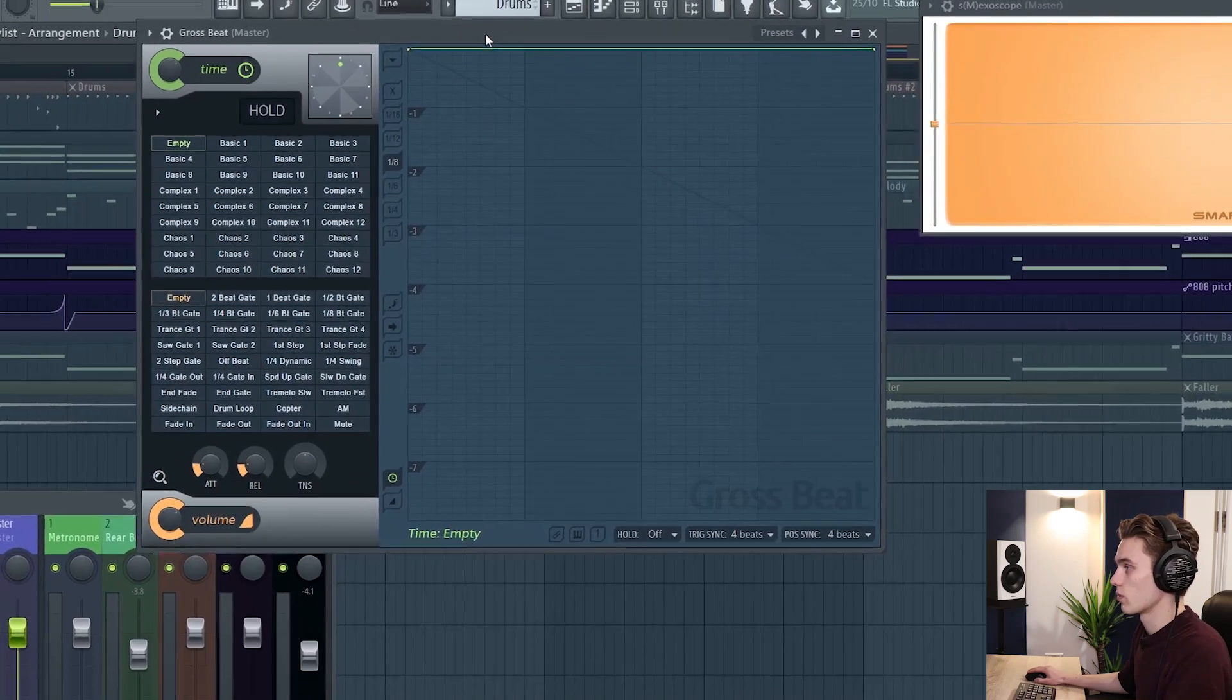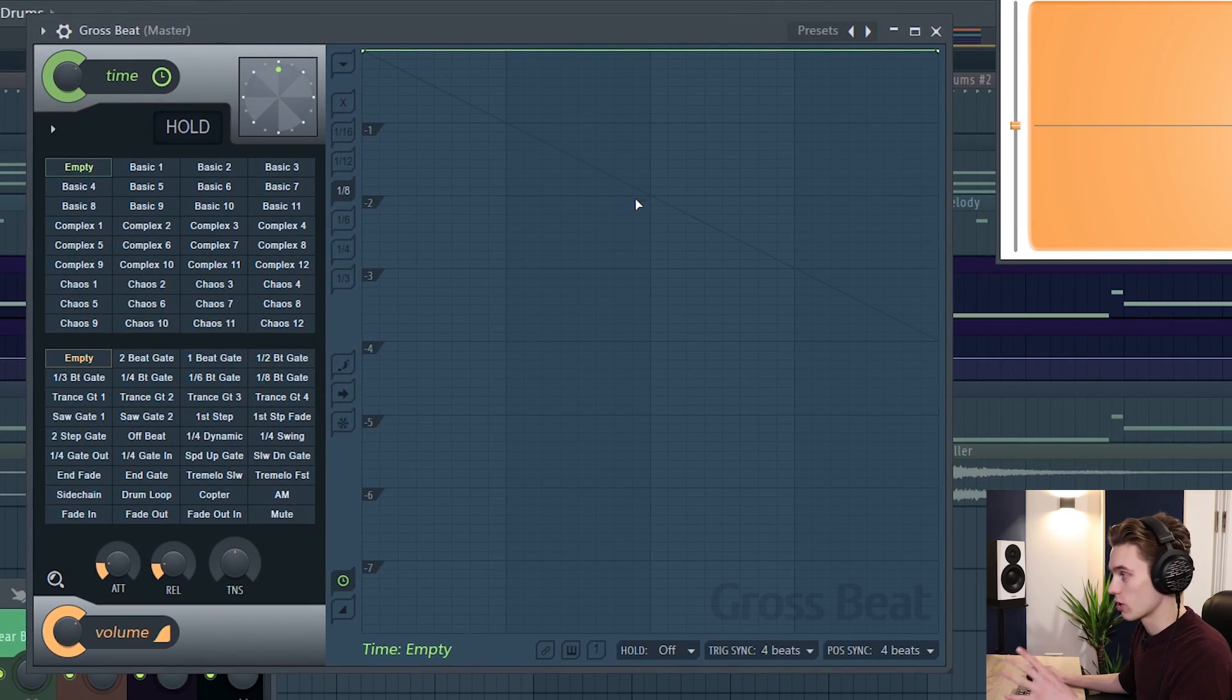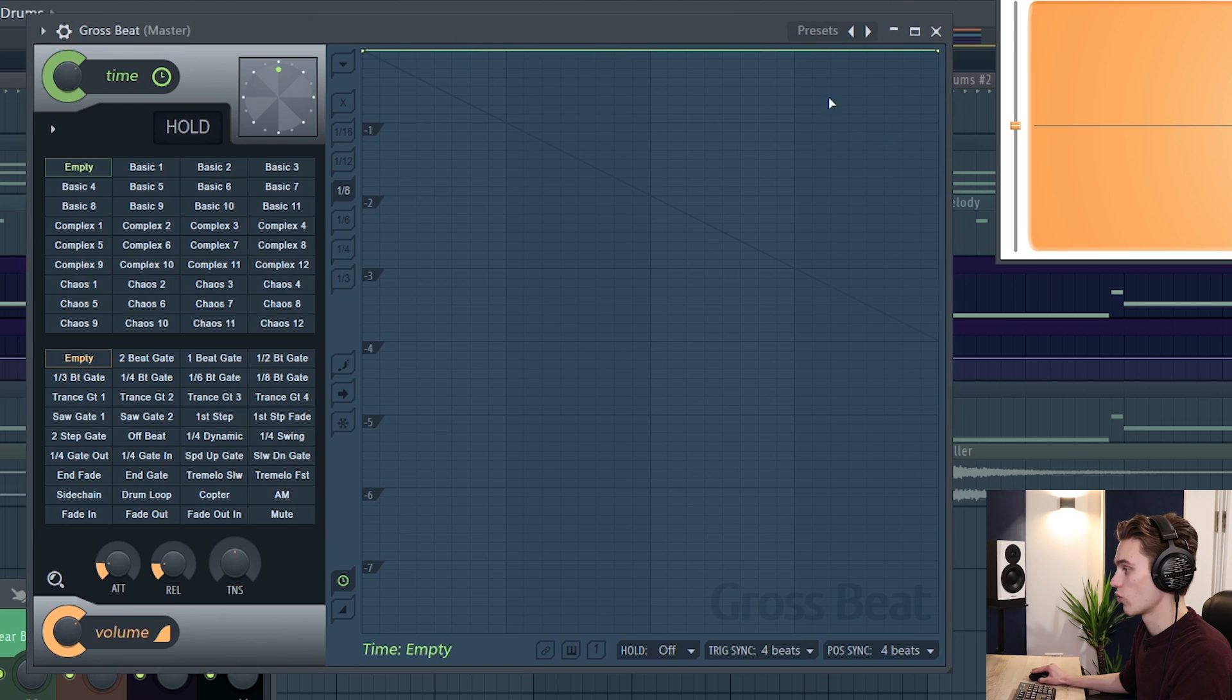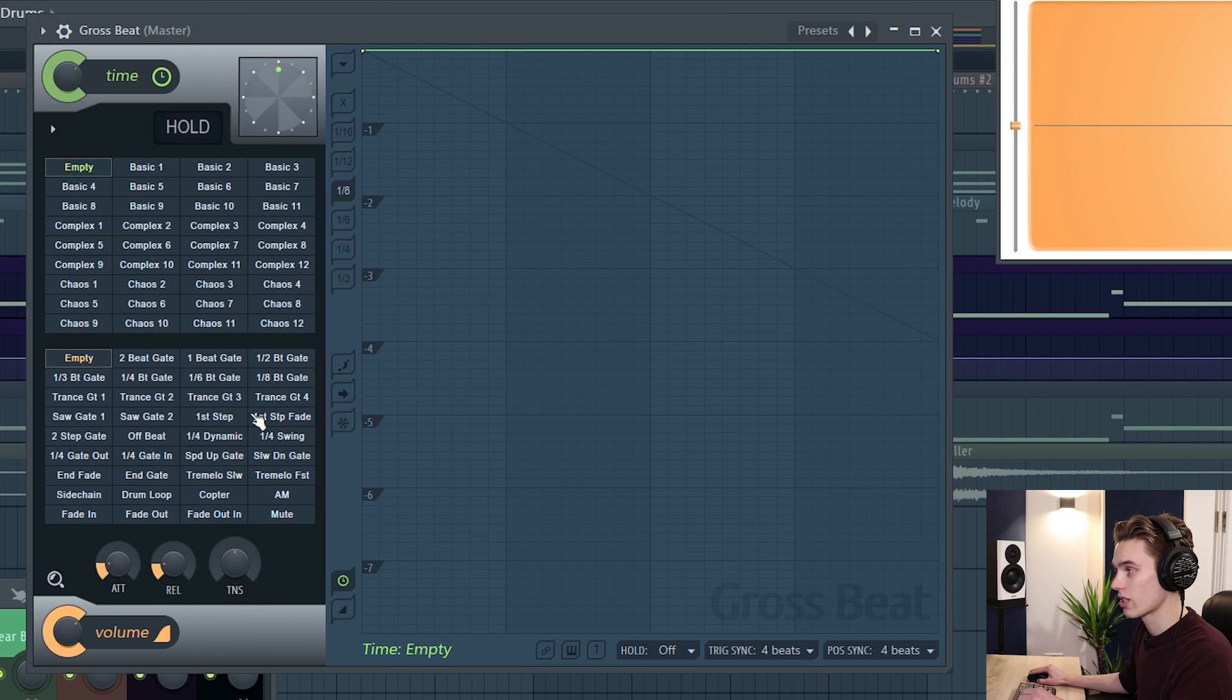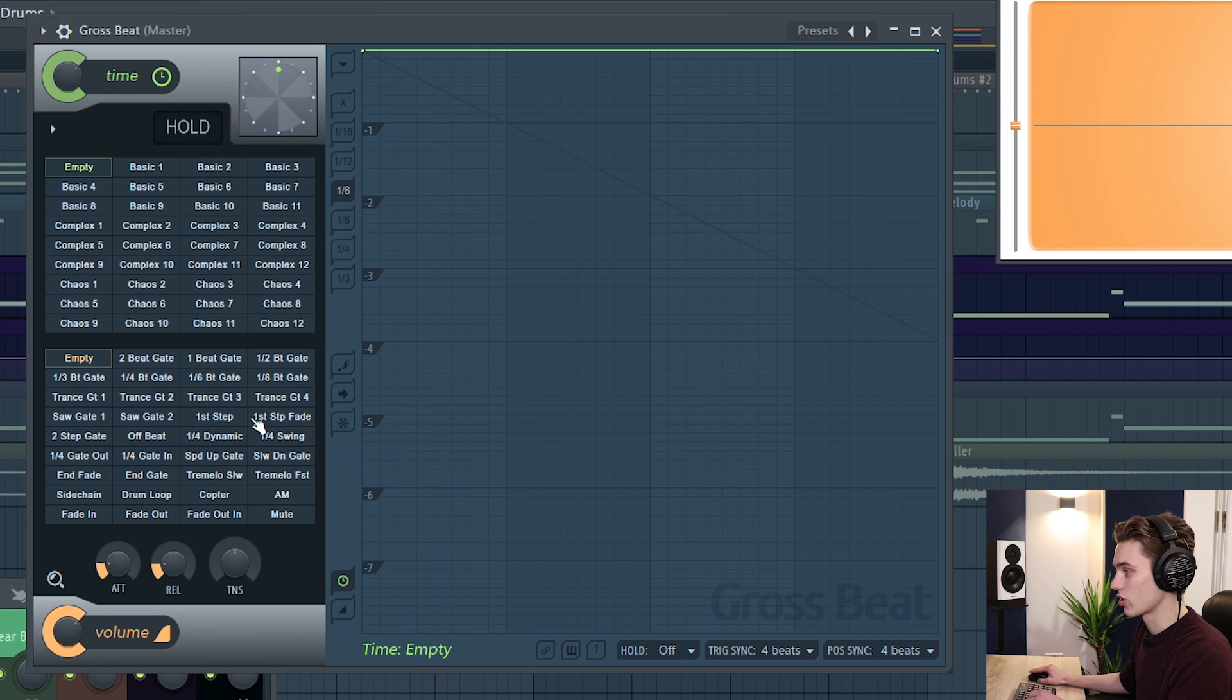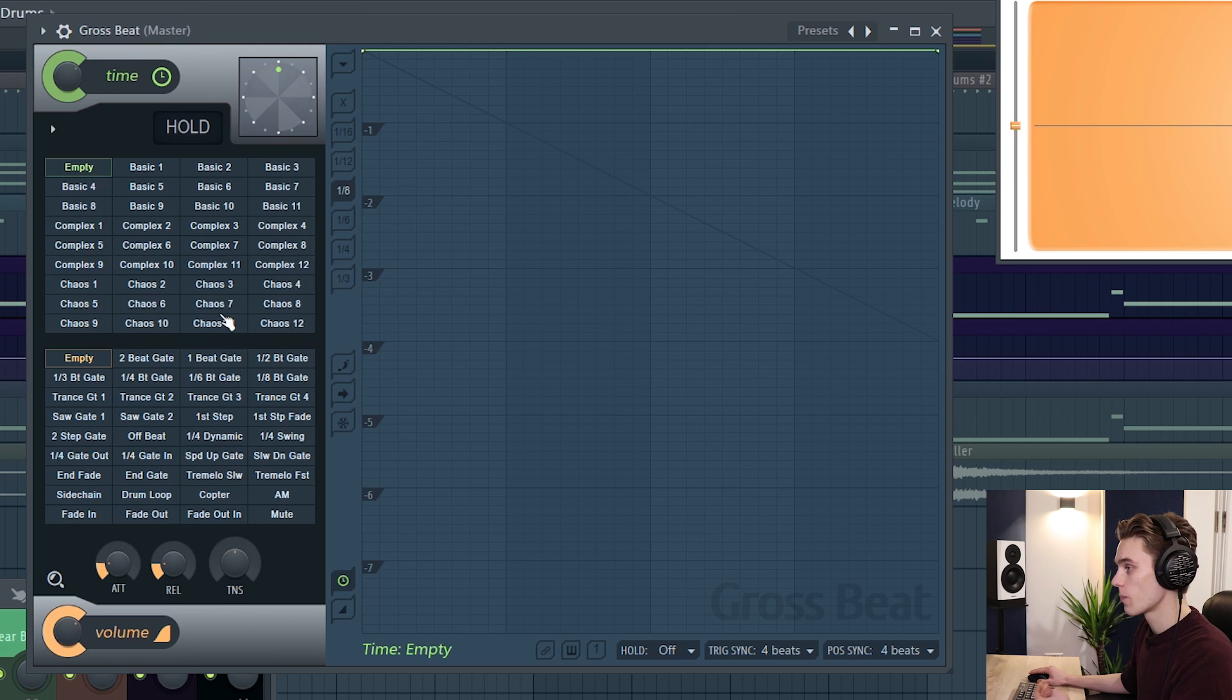So this is how the Gross Beat plugin opens up and it looks a bit complicated especially for a beginner but what we have over on the right hand side is an envelope section that I'll go into a lot more detail with. The top here we have our time based section and the bottom is the volume based section. I'm going to start on the volume because it's sort of the easiest to wrap your head around.